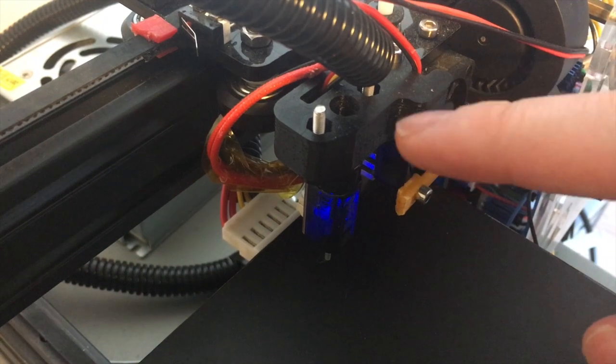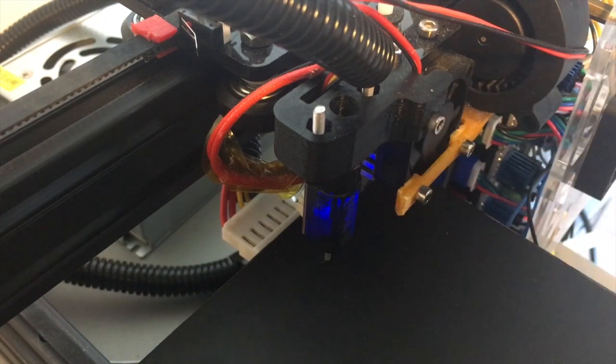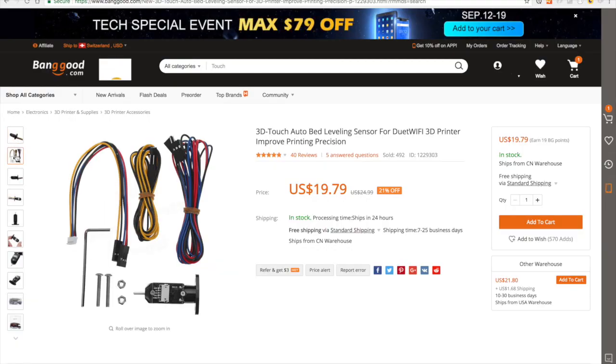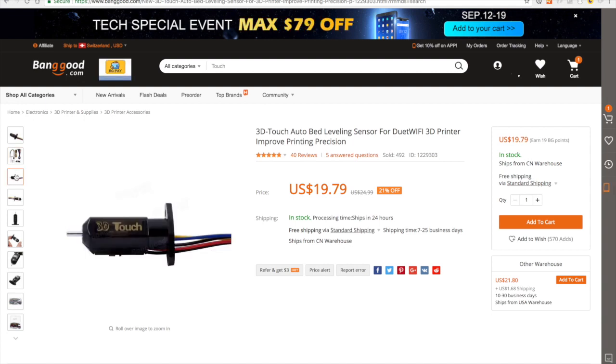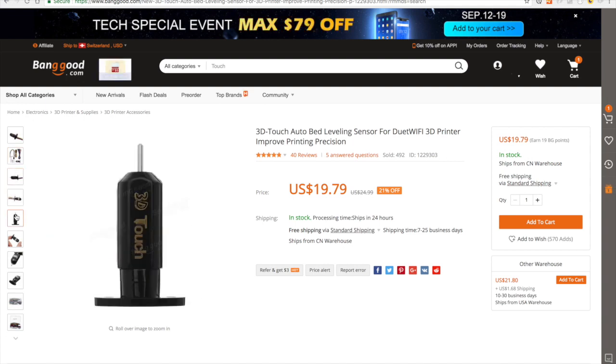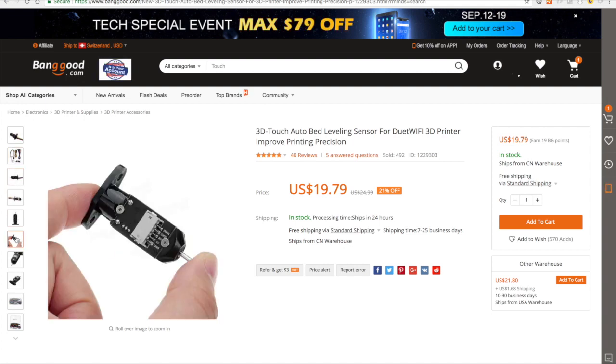The sensor is available at your favorite online shop. I bought it on Banggood, but it's available in other places as well.